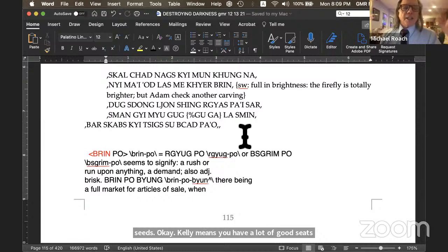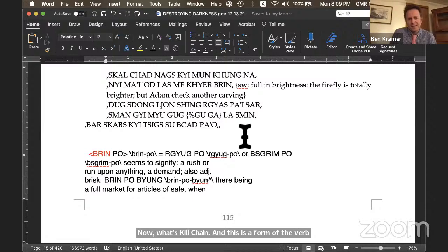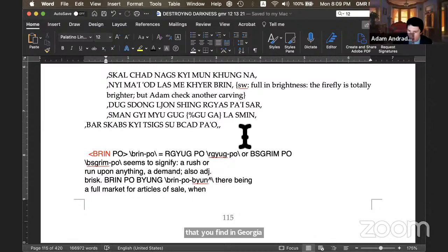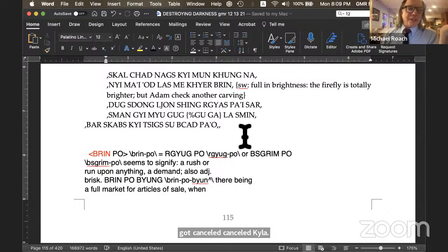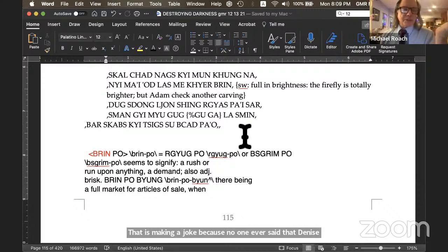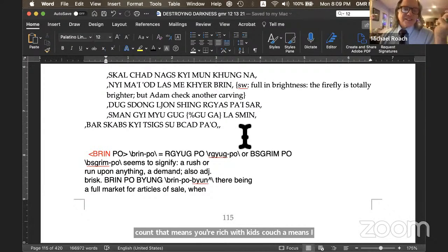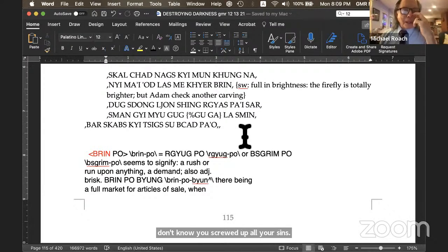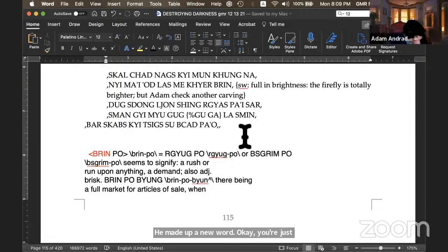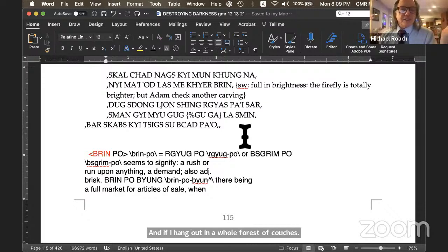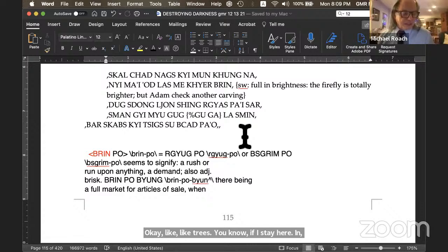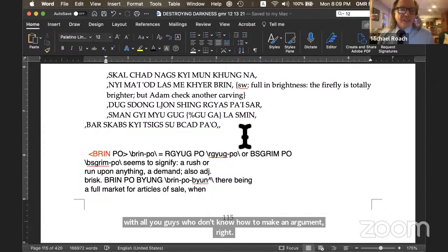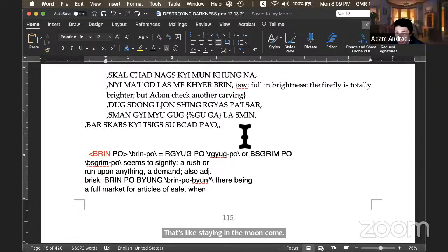It's called Kelnden. And it's a very common Tibetan name. You call your kid Mr. Lucky or something like that. L-D-A-N. Having Kelwa, a person with Kelwa. Kelwa means you have a lot of good seeds. Now, what's Kel-Che? And this is a form of the verb that you find in Dorje Chupa. The empty count is empty. Yeah, to be cut off from. Yeah. You got canceled Kelwa. And he's making a joke because no one ever said that to anybody. Kelnden means you're rich with good seeds. Kel-Che means, I don't know, you screwed up all your seeds. All right. He made up a new word. You're just a Kel-Che. And if I hang out in a whole forest of Kel-Che, like trees, if I stay here with all you guys who don't know how to make an argument, right, who have no good karma, that's like staying in the moon-kung. It's like staying in a dark room. Yeah. It's like staying in a movie theater with no movie going.